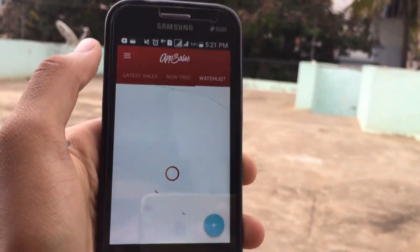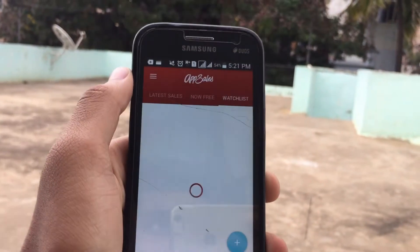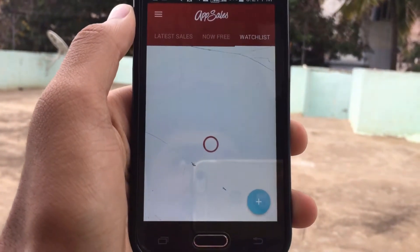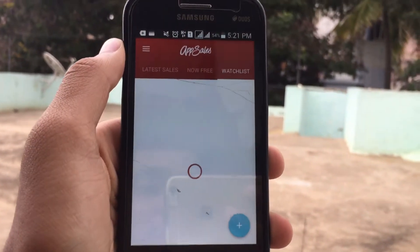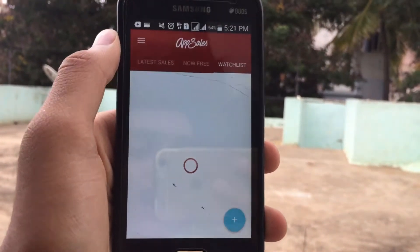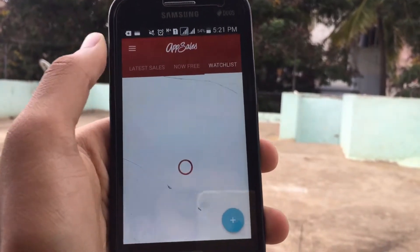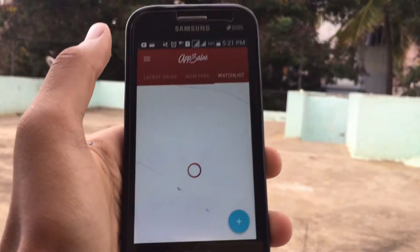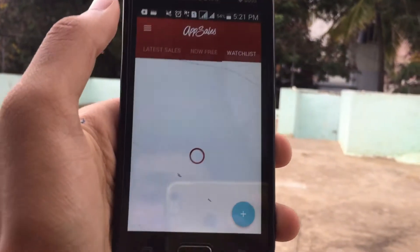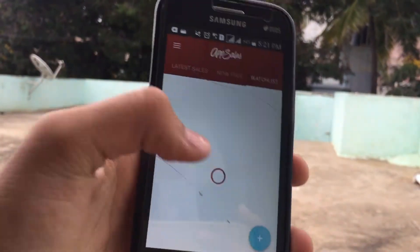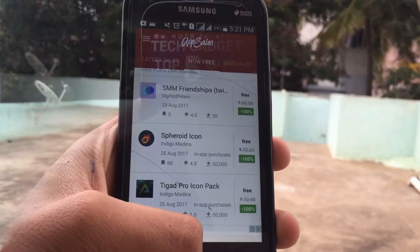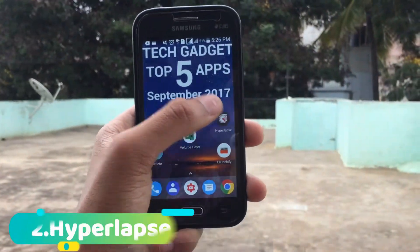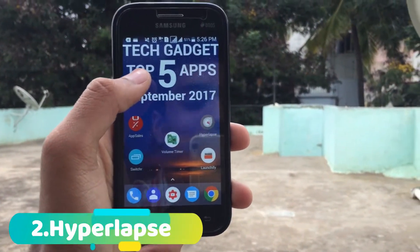There's also a Watchlist tab where you can add some apps so that you'll be notified whenever that particular app is free or on sale. Considering it's a free application, I would say it is good in my opinion.